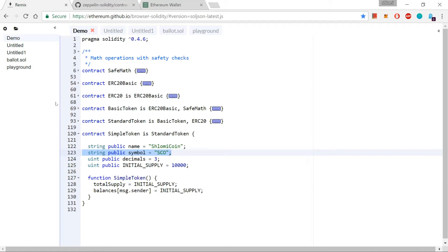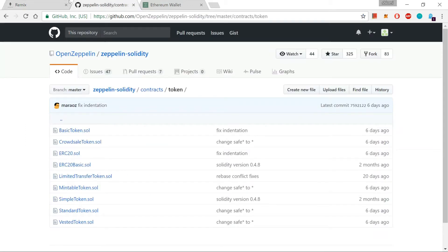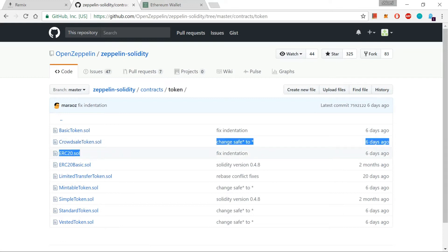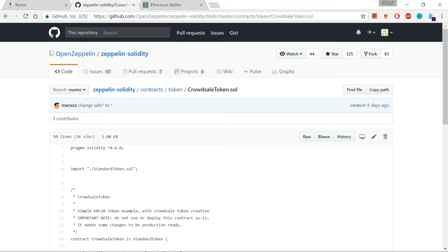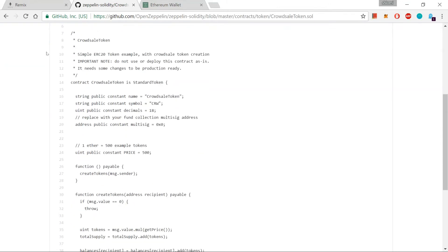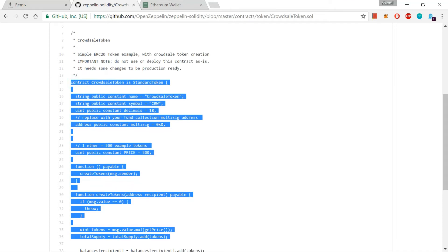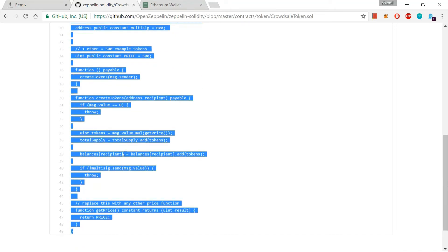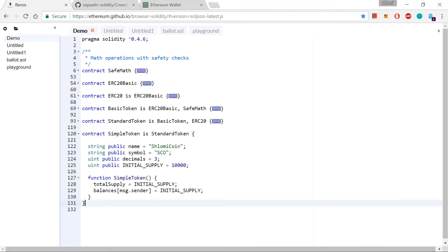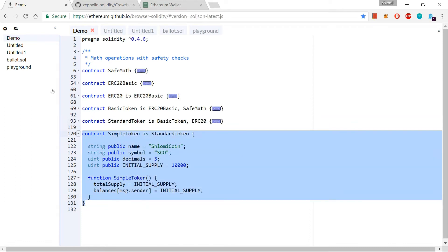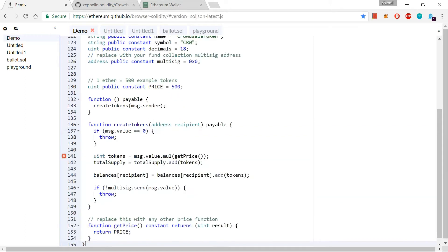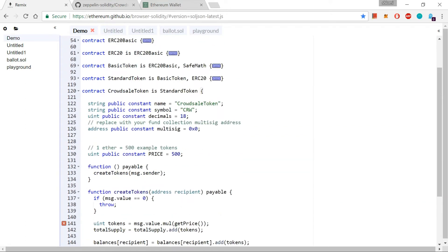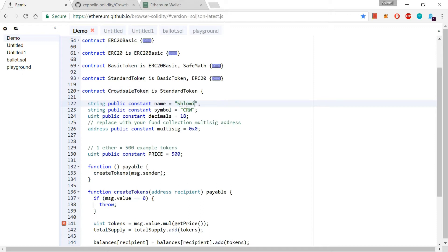And the way to do so is, I'm sure that some of you already guessed, it's basically doing another copy-paste. I will go back to the Zeppelin website, to the Zeppelin GitHub, and from here I can see this CrowdSellToken.sol. And this is the only modification that I need to add to my contract in order to have my contract, my coin, issuable, you can say, in order to offer it to the potential buyers. So let's just copy this code from here, and we are going to remove this simple token contract and put our new CrowdSellTokenContract. Once again, I'm just going to change its name. I'm going to change it to ShloMeCoin, as before, and it's going to be SCO.